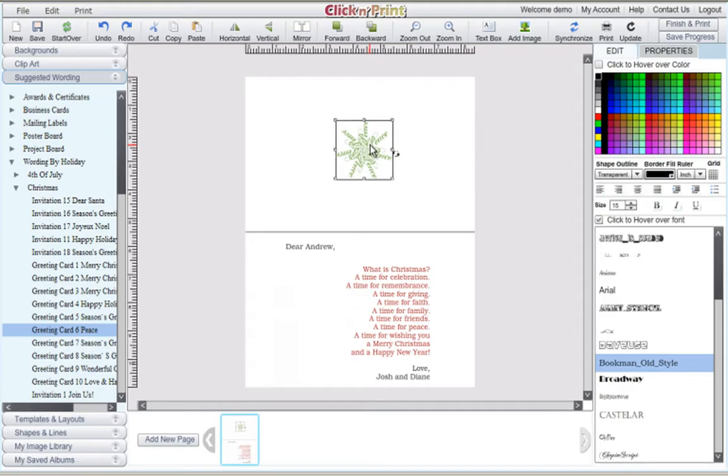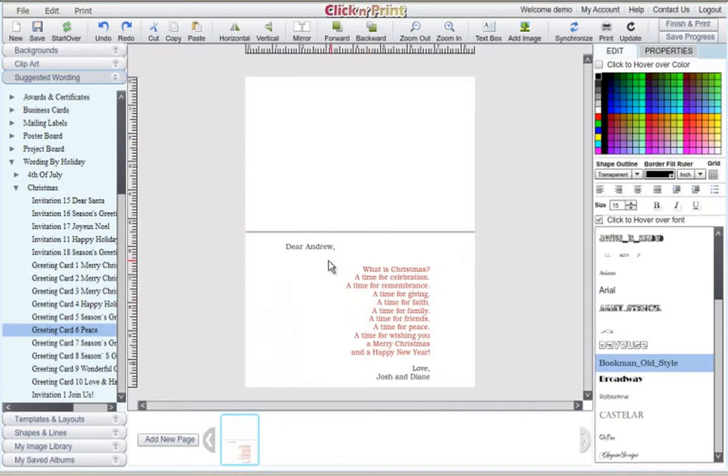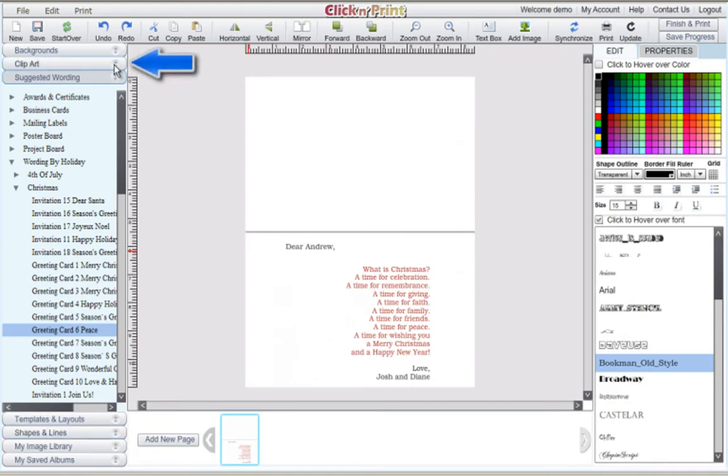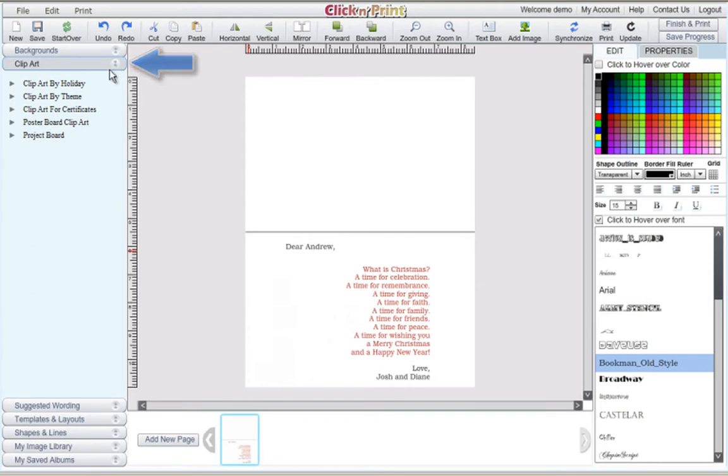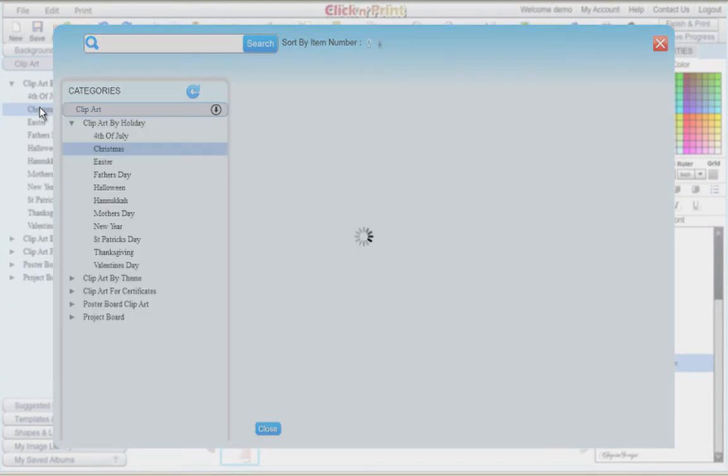To insert a new clipart, delete the existing clipart by using the delete key on your keyboard. Then, go to the clipart category. Click and Print features a wide variety of clipart sorted by holiday and by theme.